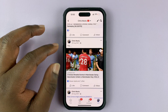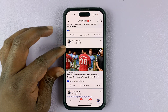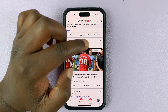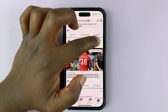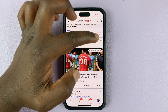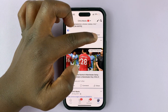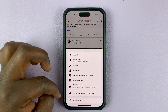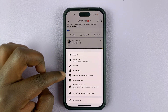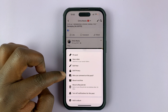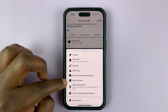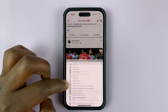Let's say you want to archive this specific post. At the top of the post in the top right corner, tap on the three dots. This menu will pop up, and then go ahead and tap on 'Move to Archive.'